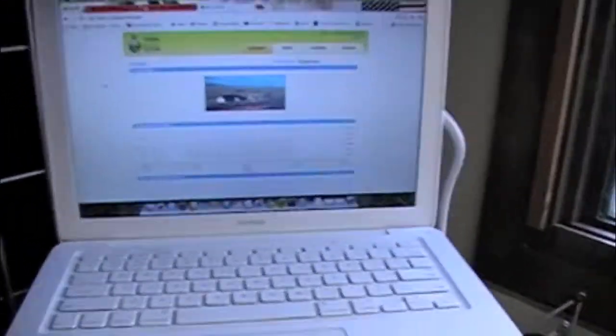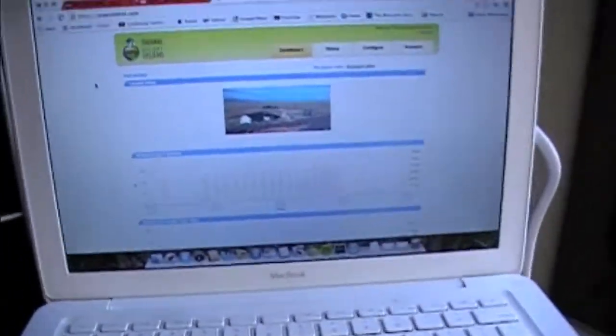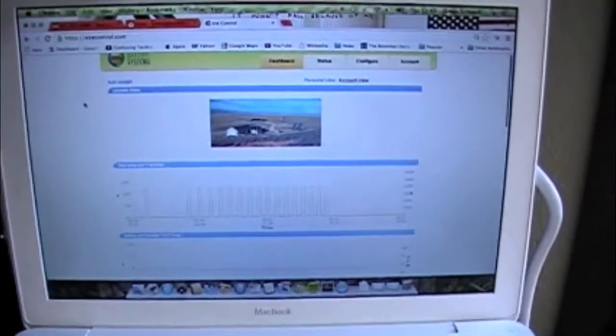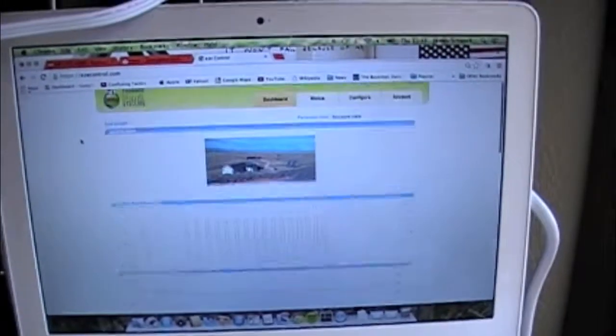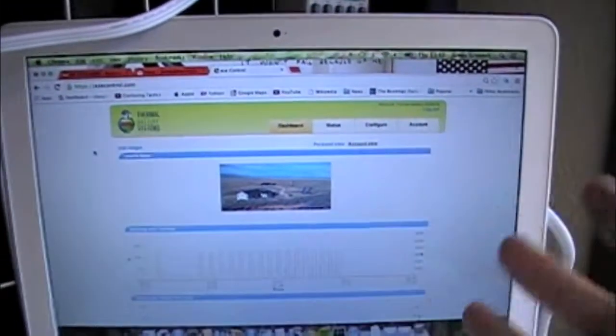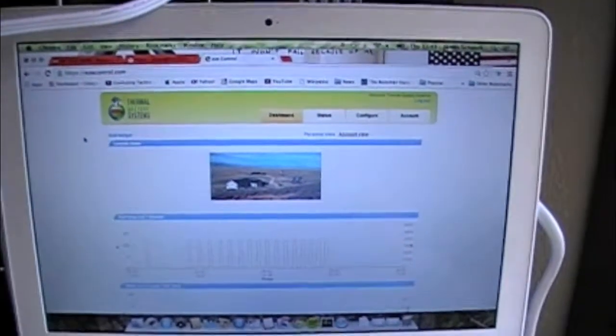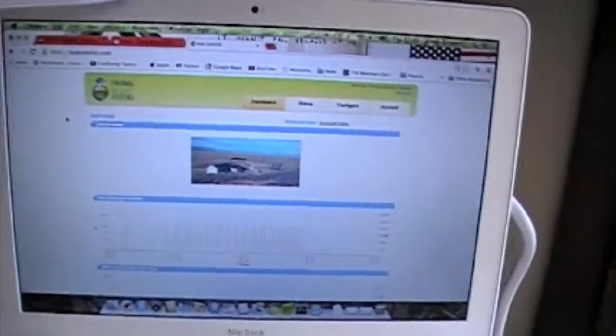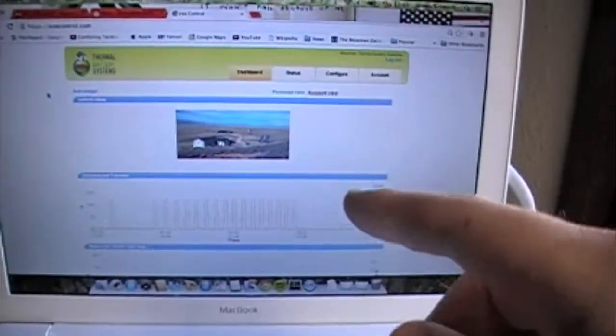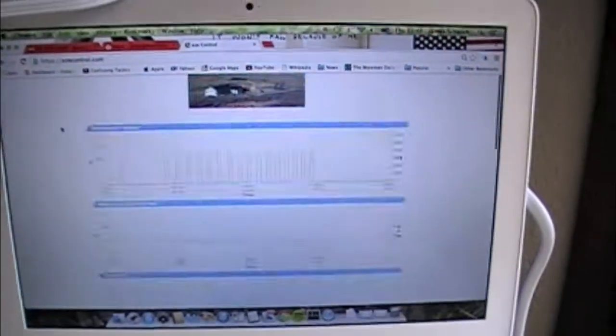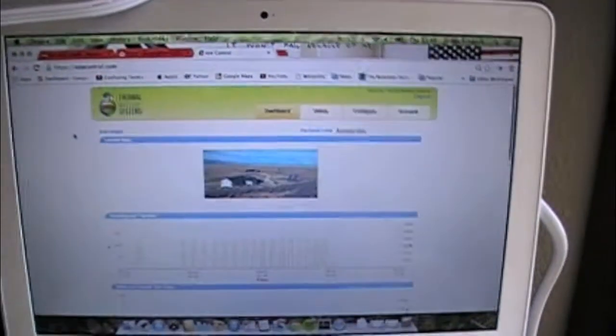So this is just an example of one of the systems that's up. This is the system that's in Laramie, and you can configure these dashboards a number of different ways, and put whatever gauges you want on them. We've got a picture of this home site there and all that.